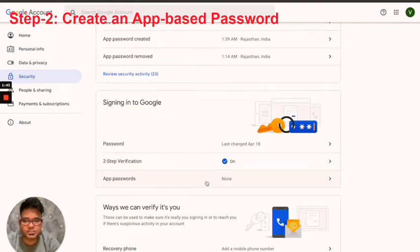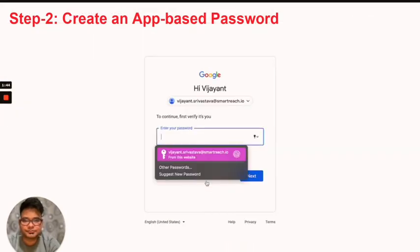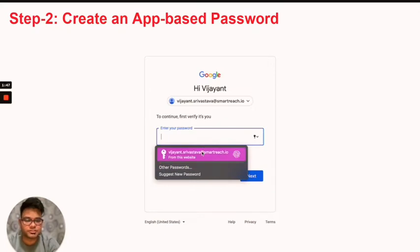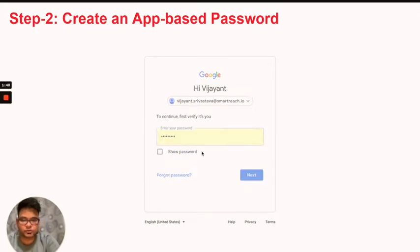I'm going to click on app passwords. Then it will ask me to enter my credentials, so I'm going to enter that.